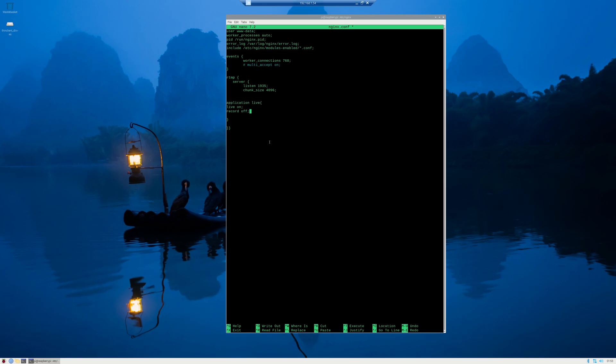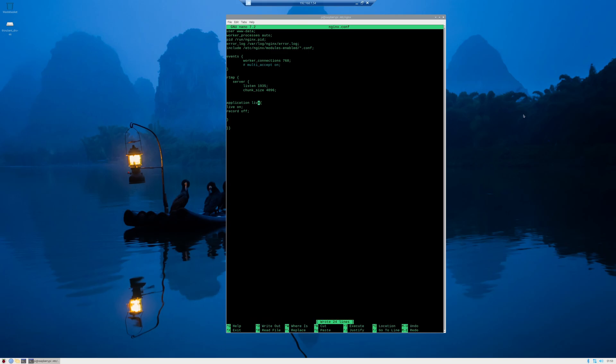And now when you go into OBS, all you do is put in live inside of where you'd put your stream key with the IP address and you are good to go. I'll show that in another video. Press control O to write out and you want to make sure that you save it. So make sure it's called nginx.conf and we're good.